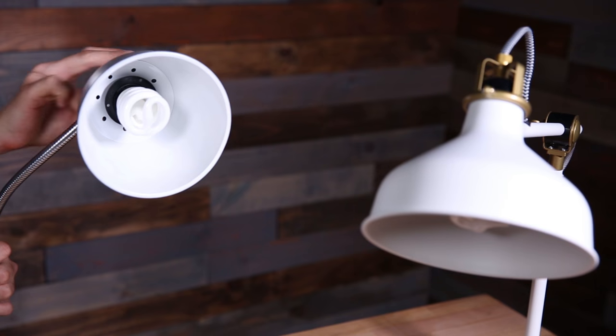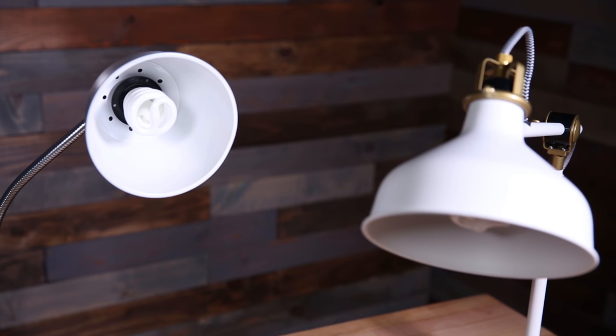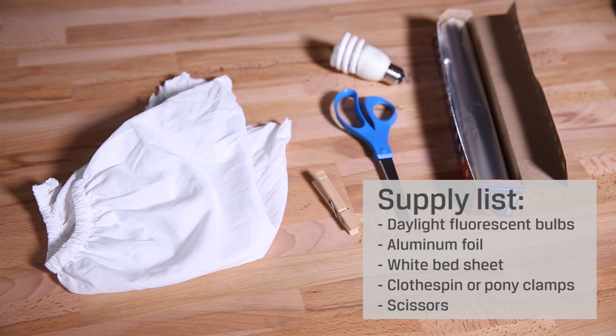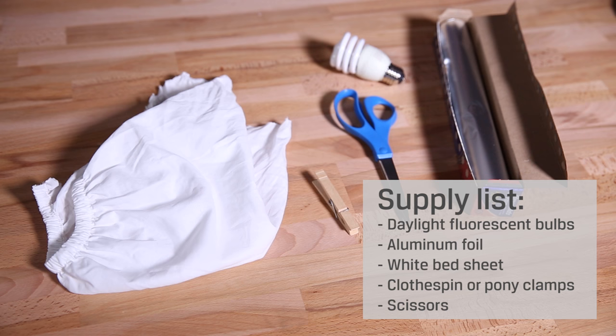Desk or floor lamp with standard shade, daytime fluorescent bulbs, aluminum foil, white bedsheets, clothespin or pony clamps, and scissors.